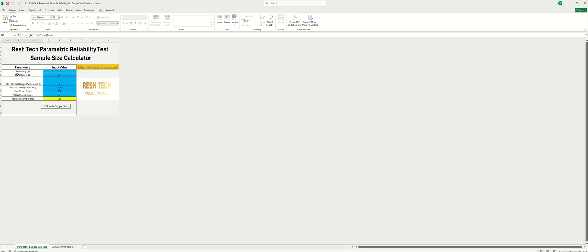And as you can see here, there's the reliability field, the confidence level field. But with the parametric reliability test calculator, it also includes being able to enter the shape parameter. So remember the shape parameter depending on the value can either represent